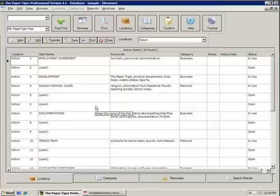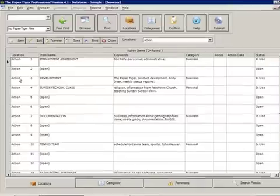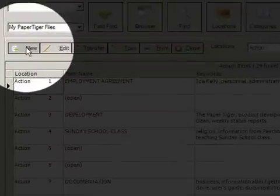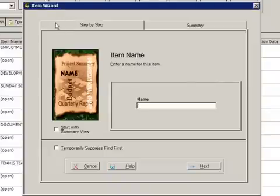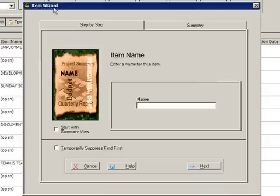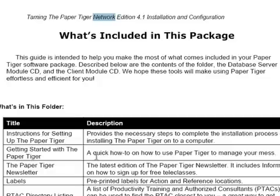In order to file a document, go ahead and hit the New button up at the top of the menu here. Now you're going to be presented with the Item Wizard, and this is going to help you take a step-by-step guide to file the document that we're trying to locate.